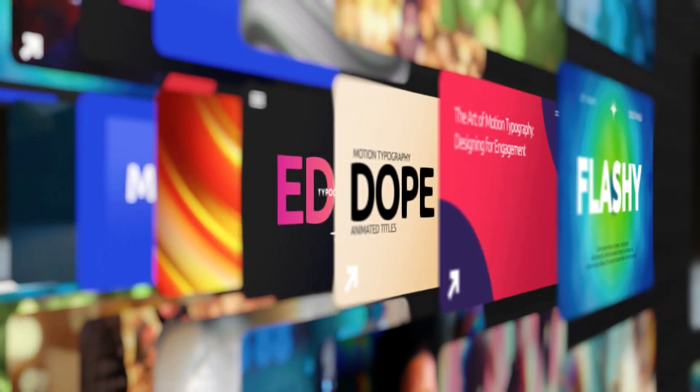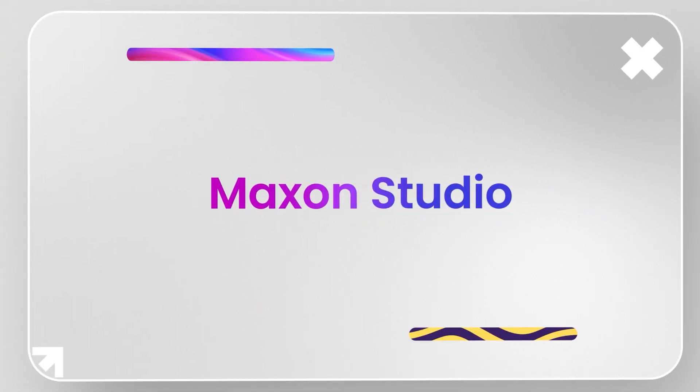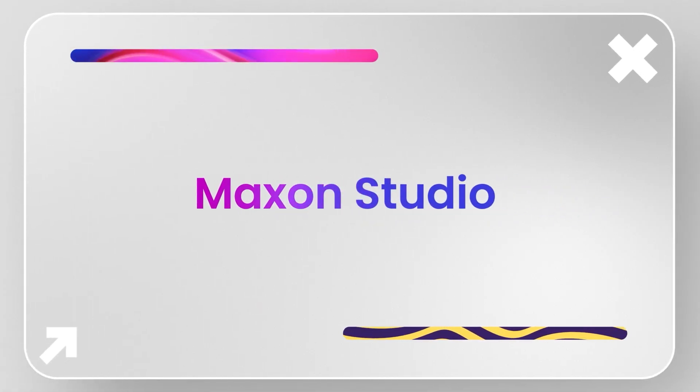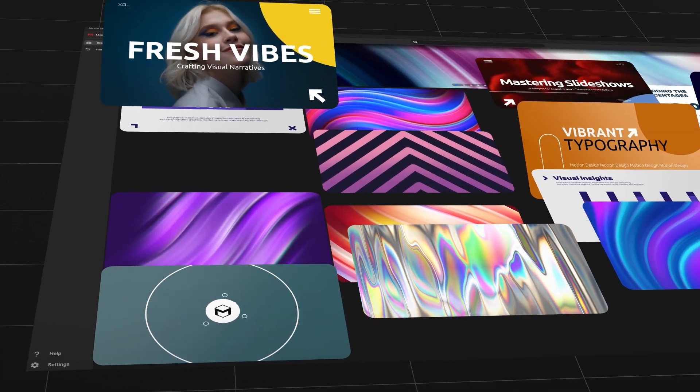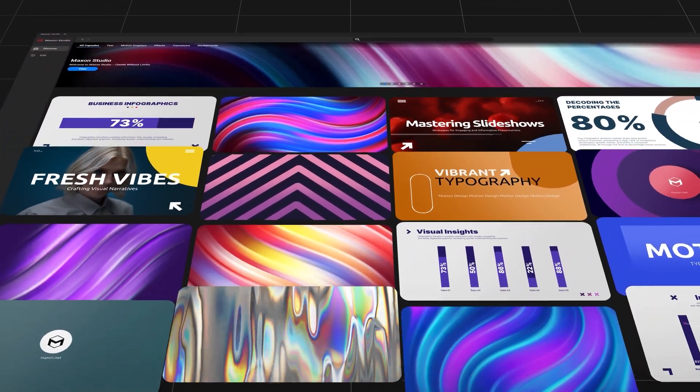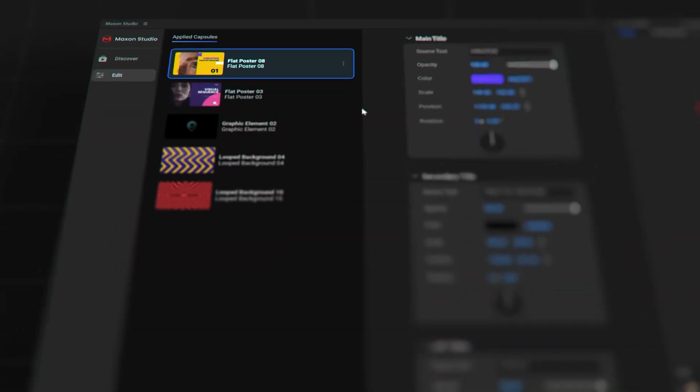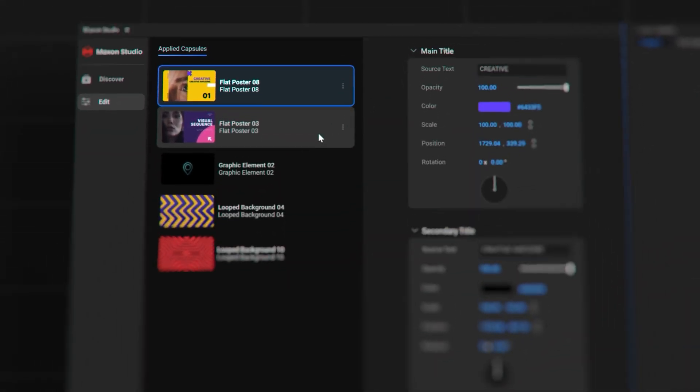Ready to boost your video creations? Try Maxon Studio. Maxon Studio's got your back with a sleek dashboard that's like your own personal editing playground.